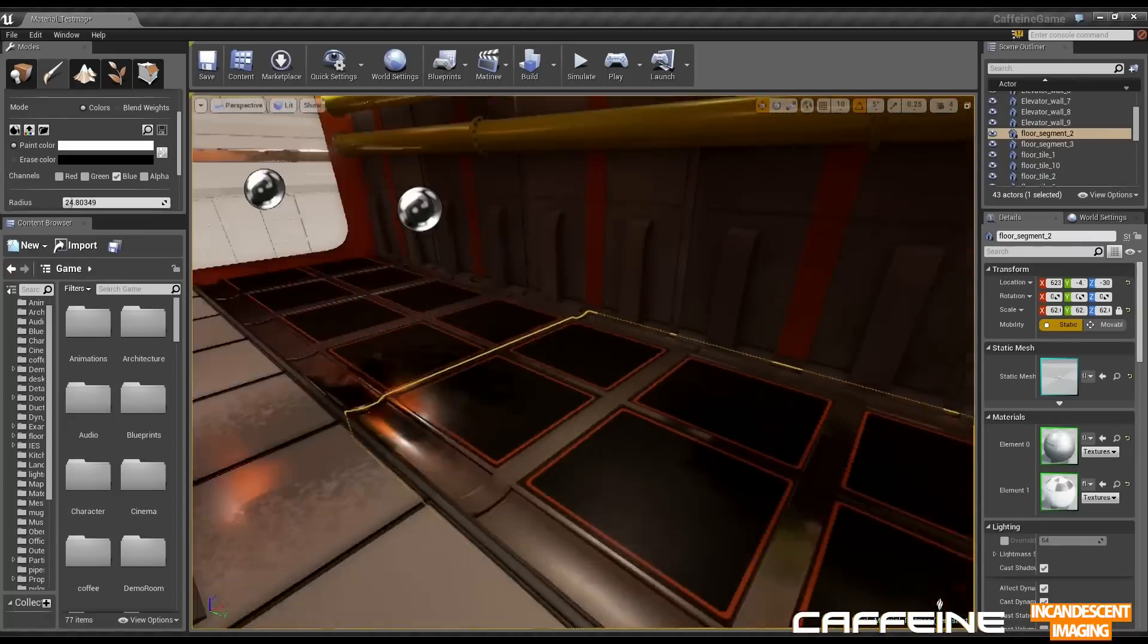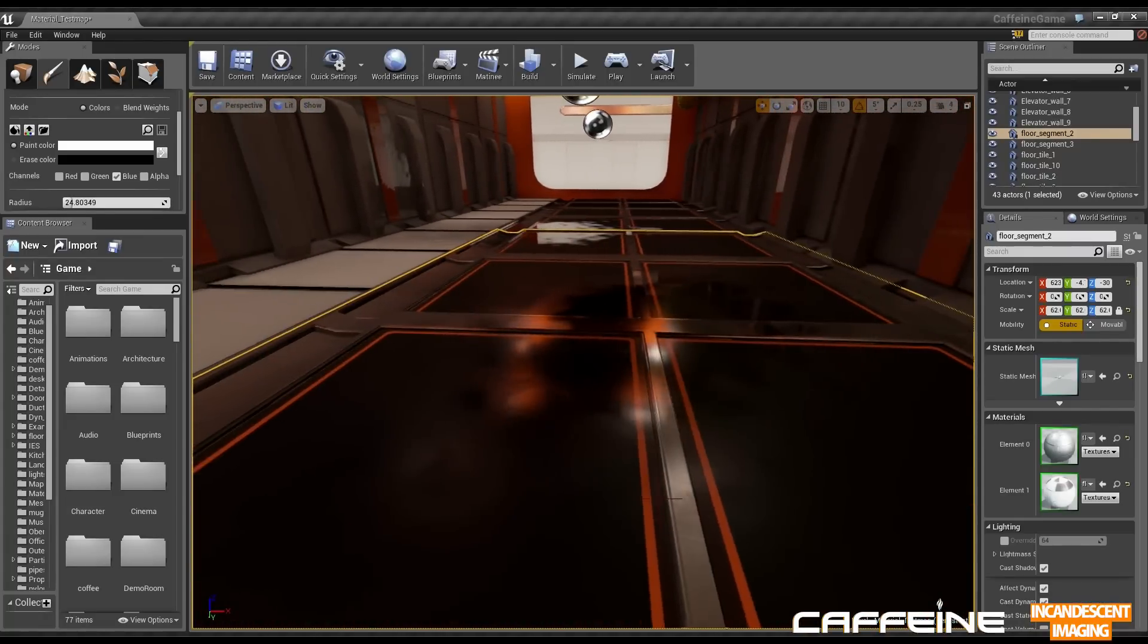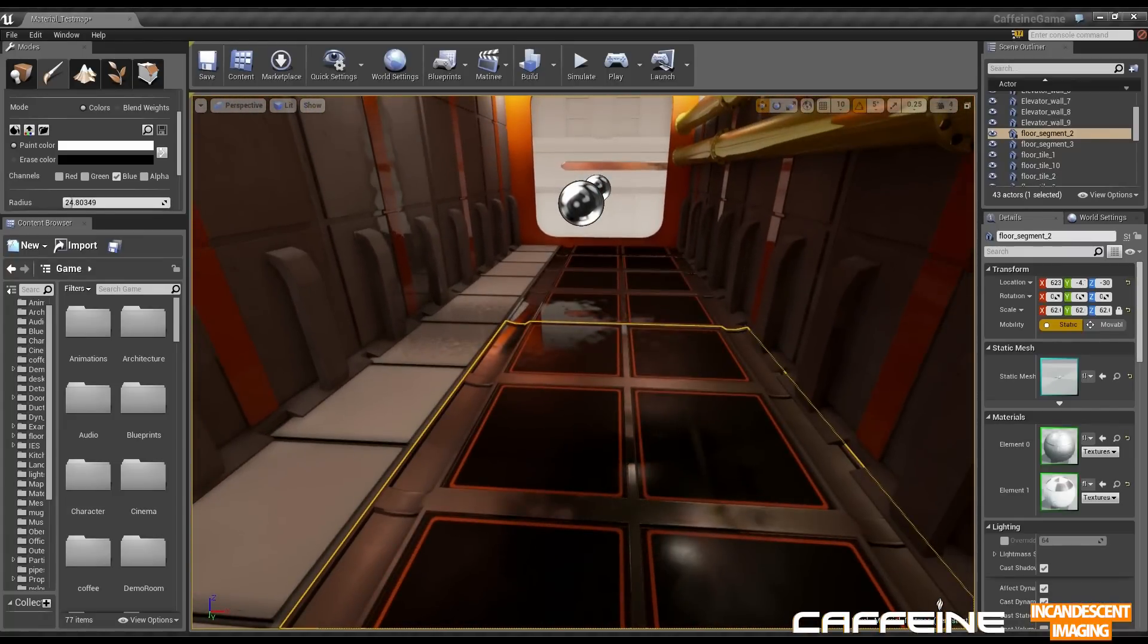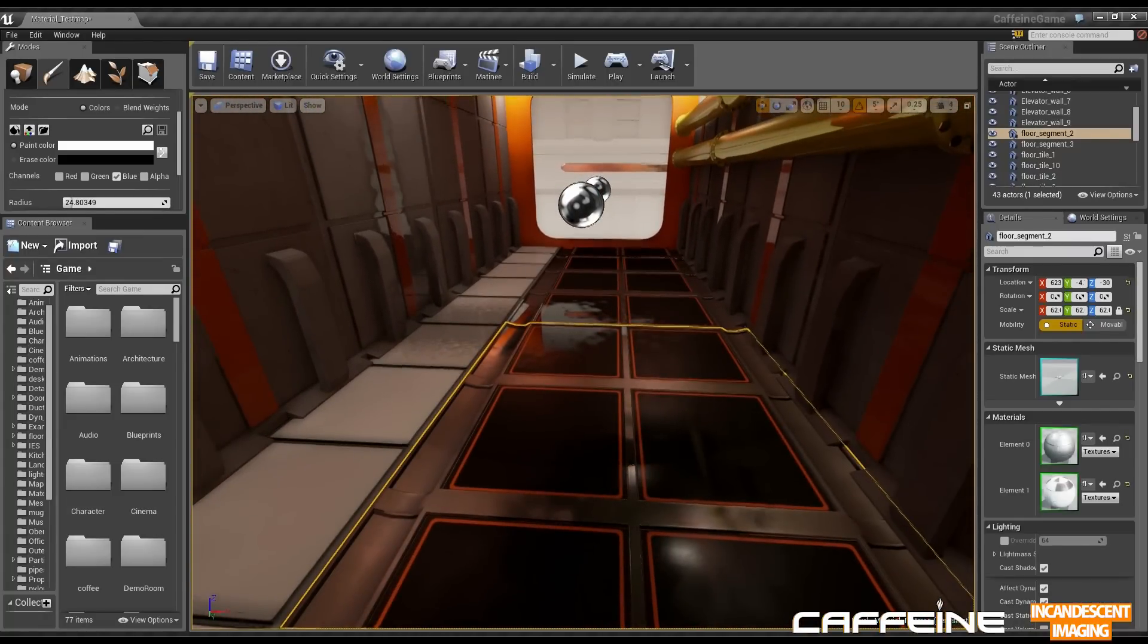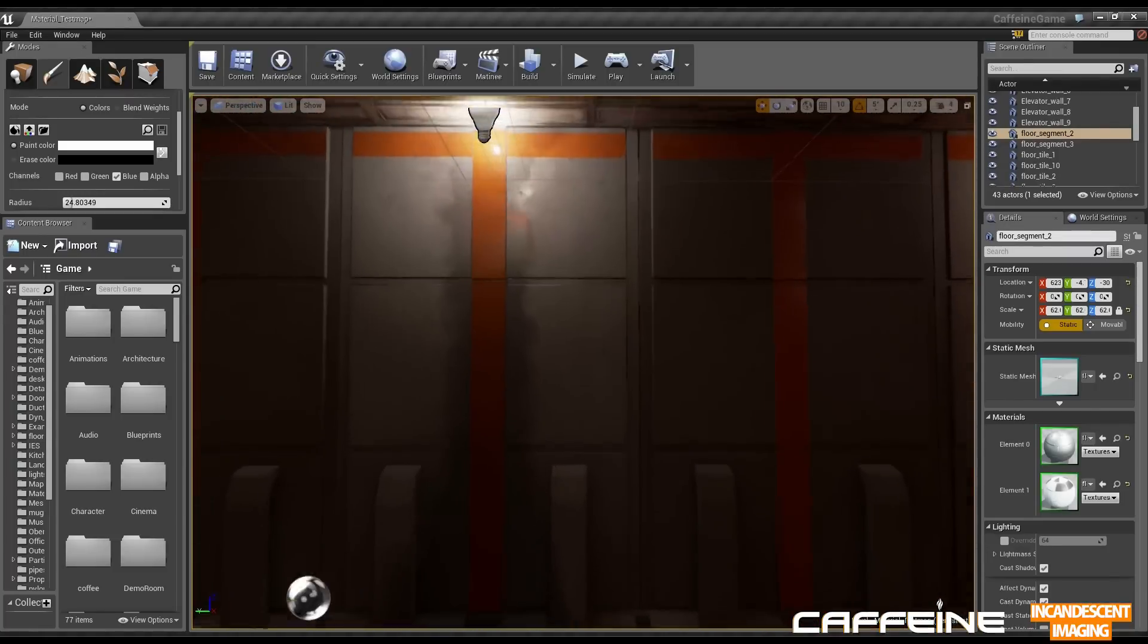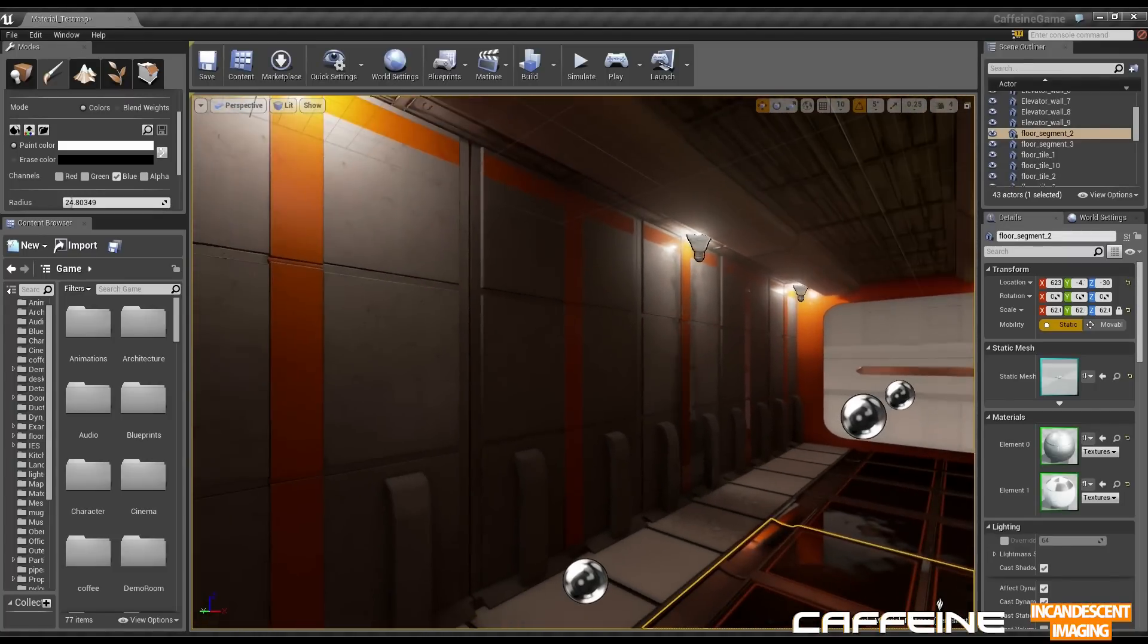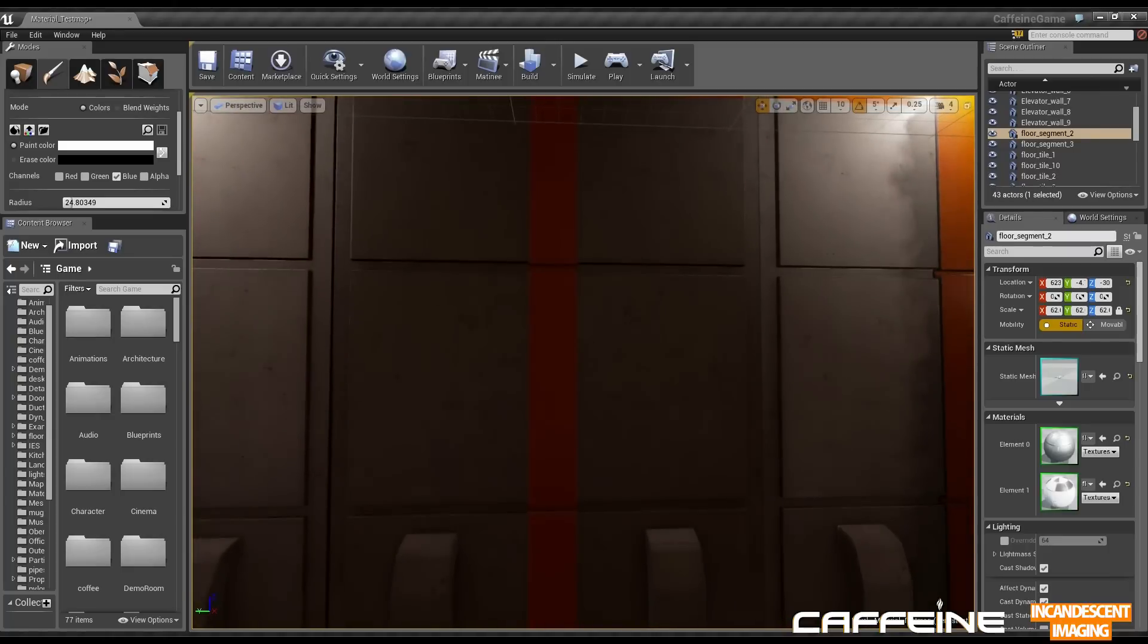And that works for basically all the materials I use in caffeine. So it gives me lots of flexibility to break kind of break up the repetitive assets. For instance these walls.